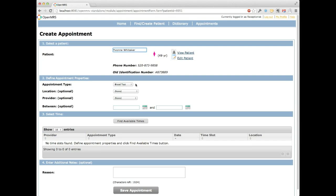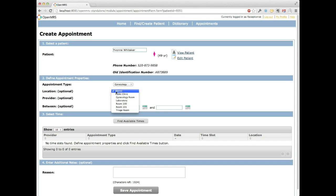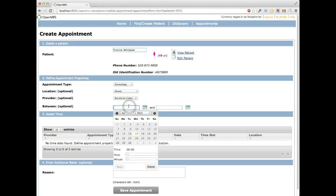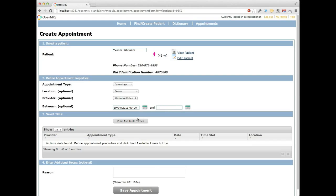The next step is selecting what kind of appointment to create. Let's create a prenatal care appointment. We don't necessarily need to specify a location, but if you had multiple hospitals you might select the closest one. We want Yvonne to see Mordechai Cohen, her gynecologist, so we'll select that. We can also put in a date range — for example, scheduling a follow-up in two weeks. We know we created an appointment block with Dr. Cohen on the 19th, so we'll start our search on the 19th.